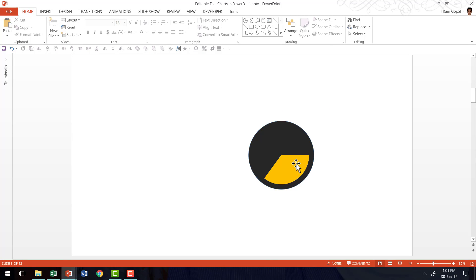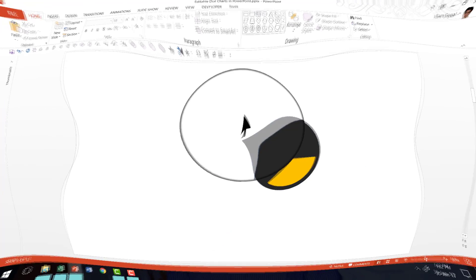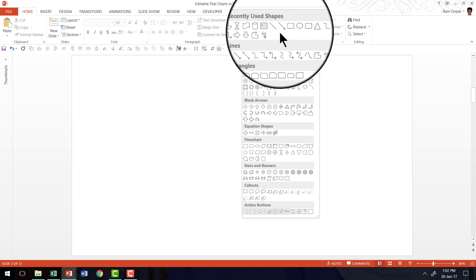This is also called as Harvey ball in PowerPoint. Now let us learn how to create this interesting dial chart.